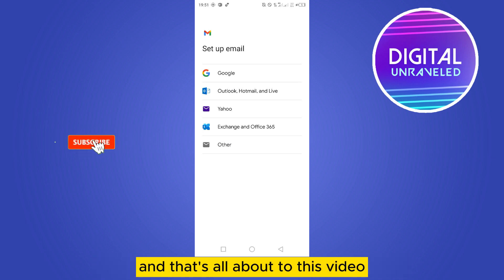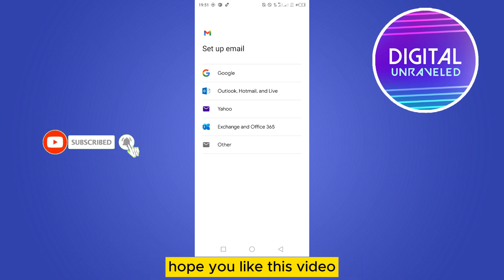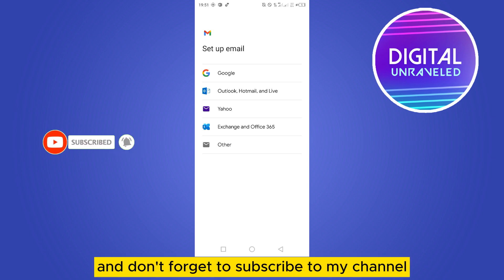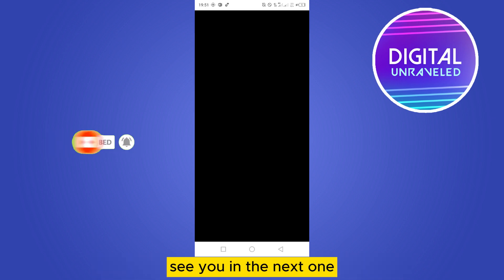That's all about today's video. If this tutorial helped you, like this video and don't forget to subscribe to my channel. See you in the next one.